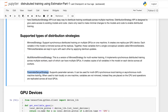The first is Mirrored Strategy. This strategy supports one machine across multiple GPUs. It creates one replica per GPU device, and each variable in the model is mirrored across all replicas. Together these variables form a single conceptual variable called a mirrored variable. The mirrored variables are kept in sync with each other by applying identical updates synchronously and aggregating the gradients.